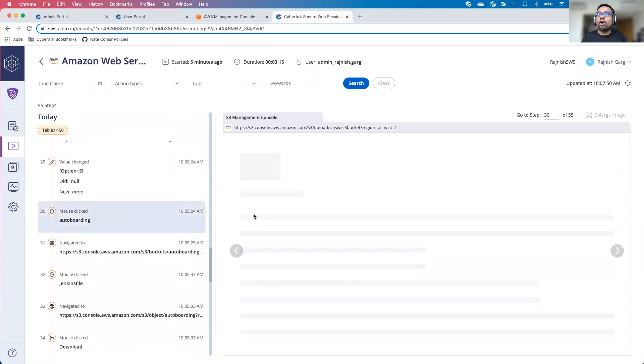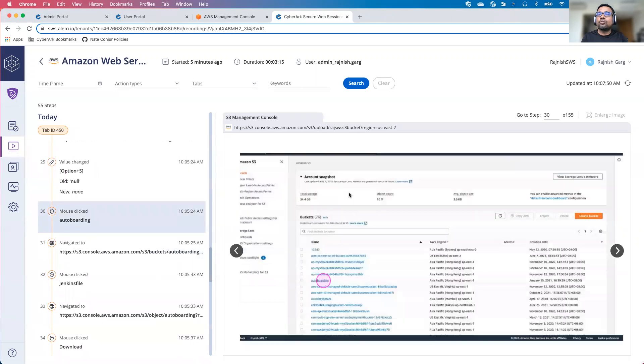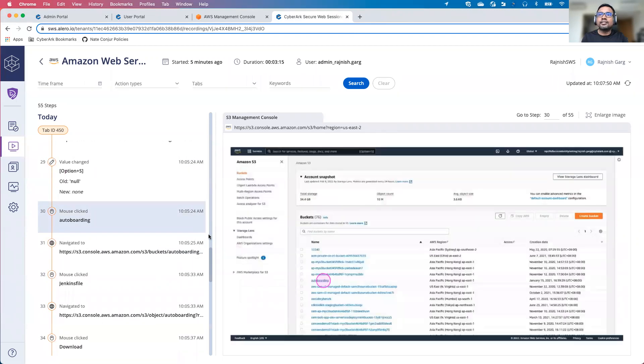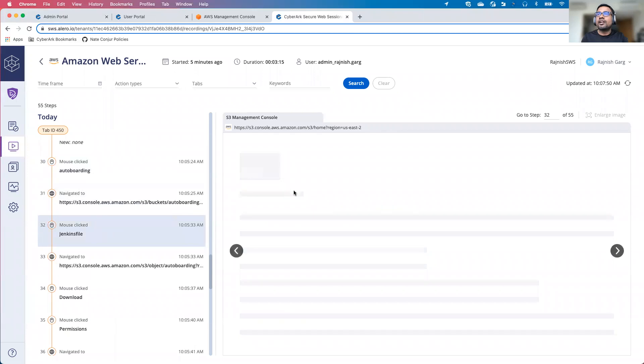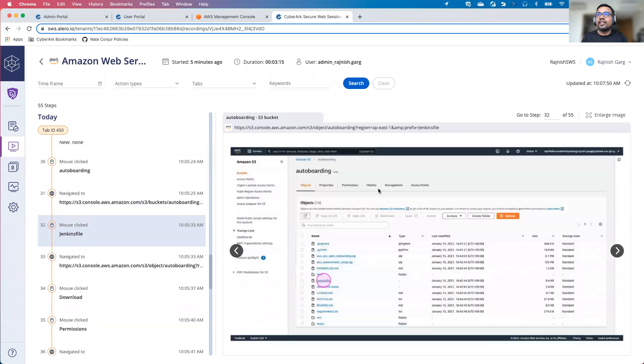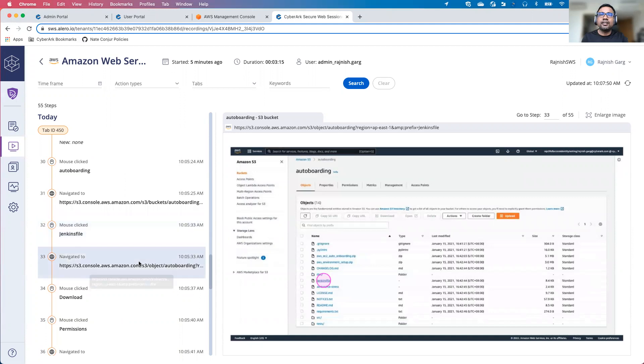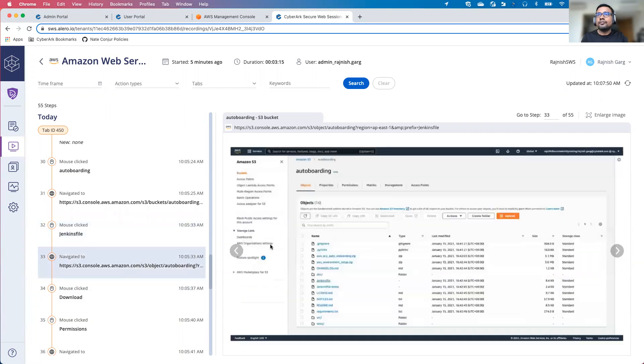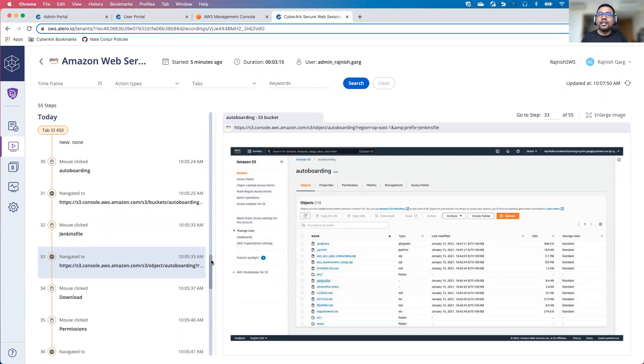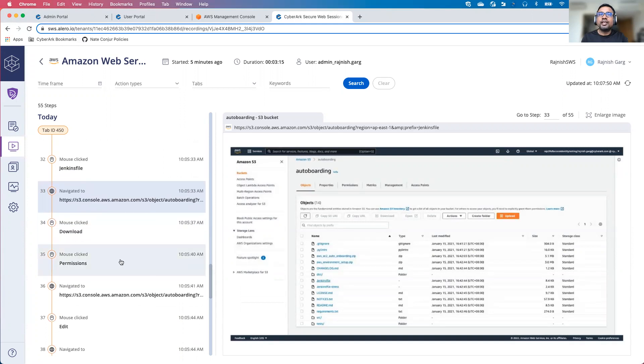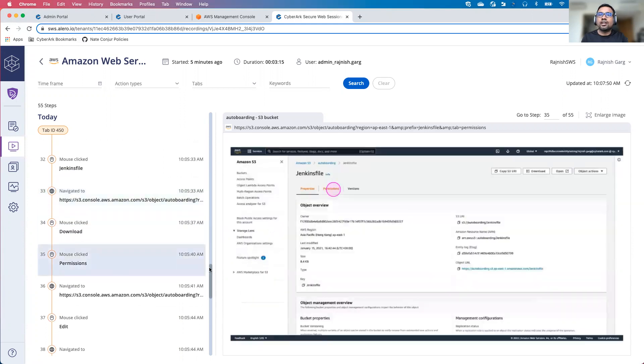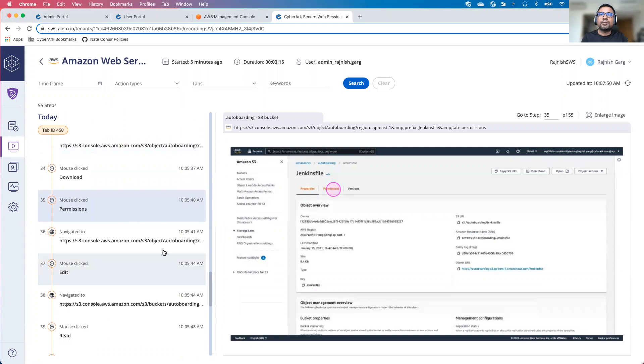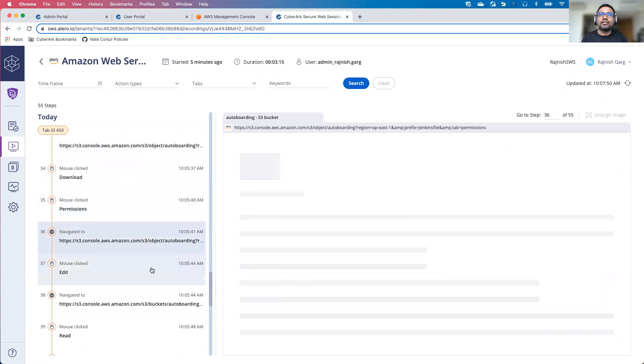After that, we went to the autoboarding S3 bucket. Then we were clicking on a Jenkins file or one of the objects sitting in the S3 bucket. We downloaded the object and then we were trying to change the permissions as well for this specific object here.